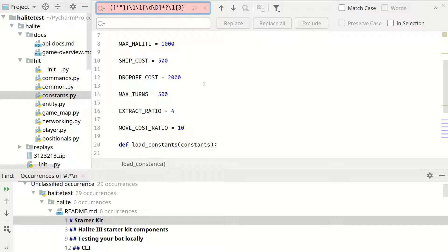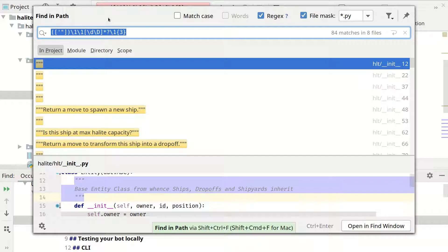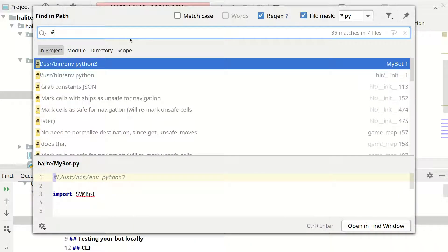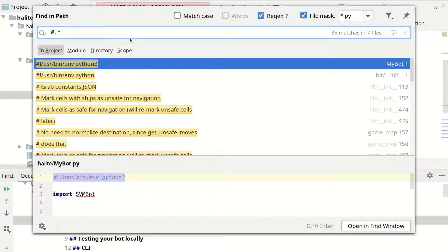Sometimes you may want to do exactly the same thing but for the whole project. This can be done by using ctrl shift and f. Then you can search in your whole project. You can paste the search again for commands.